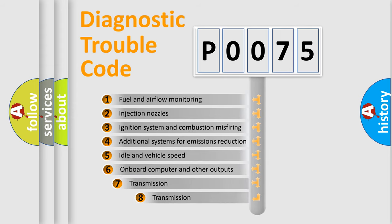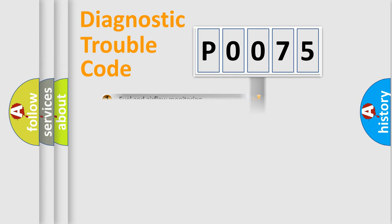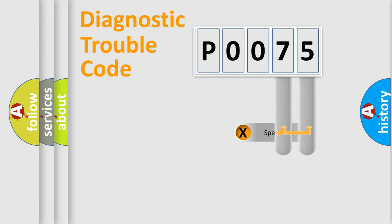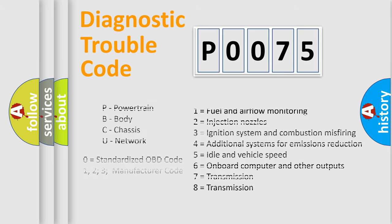The third character specifies a subset of errors. The distribution shown is valid only for the standardized DTC code. Only the last two characters define the specific fault of the group. Let's not forget that such a division is valid only if the second character code is expressed by the number zero.